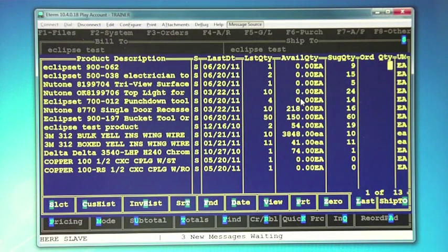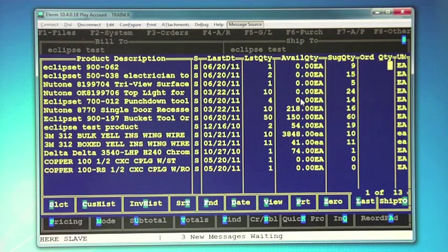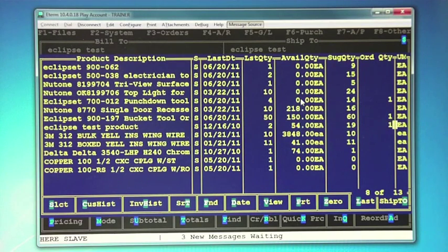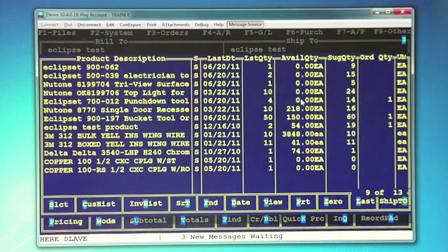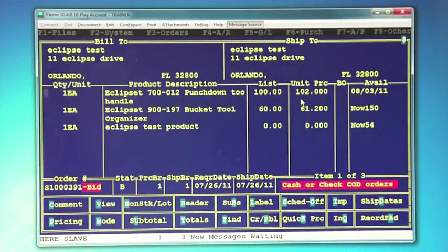What's nice about the reorder pad is that you can see what the availability quantity is and what their last quantity was, but you can also put in several different items at once to purchase. You just fill in the quantities on the right-hand side, hit Escape, and it will put all three of those items on the order.